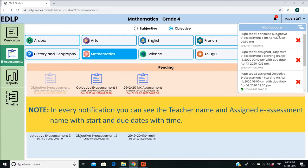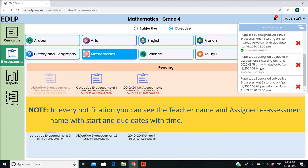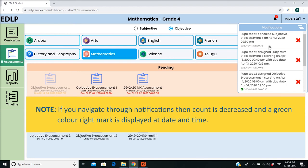Note: in every notification you can see the teacher name and assigned e-assessment name with start and due dates with time. If you navigate through notifications, the count is decreased and a green color right mark is displayed at the date and time.